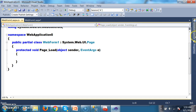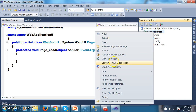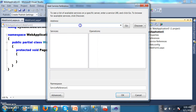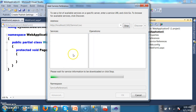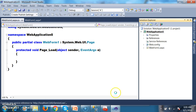First I need to consume the service. Right-click on Solution Explorer, Add Service Reference, paste the service URL, and click Go. It will automatically search the service — the service must be running at that time. The namespace name I will give as ServiceReference1. Click OK.